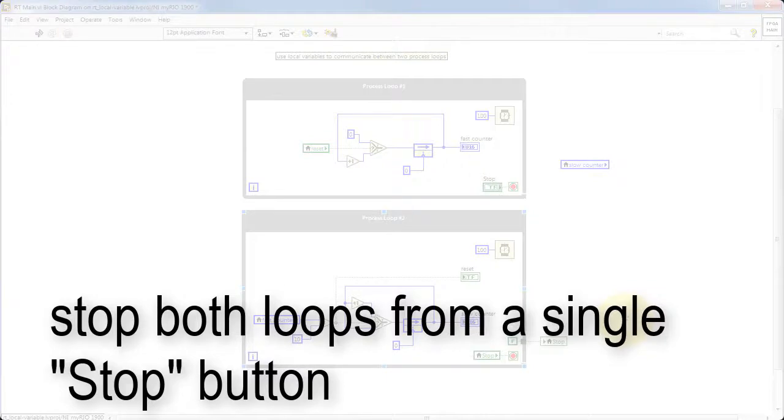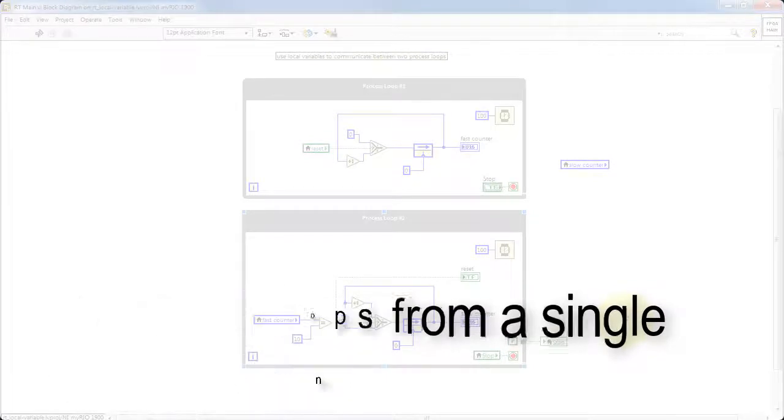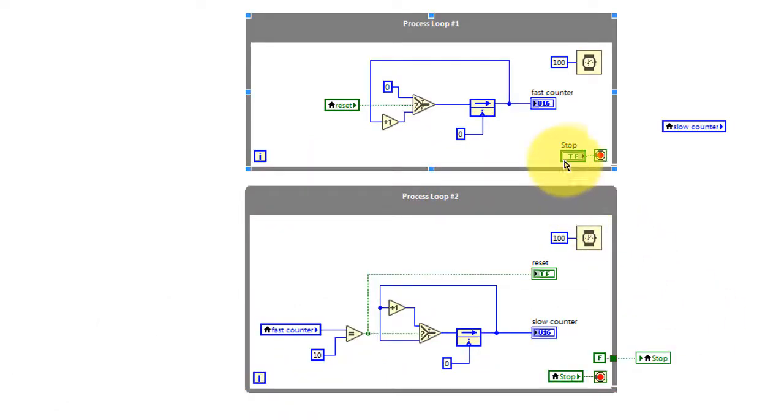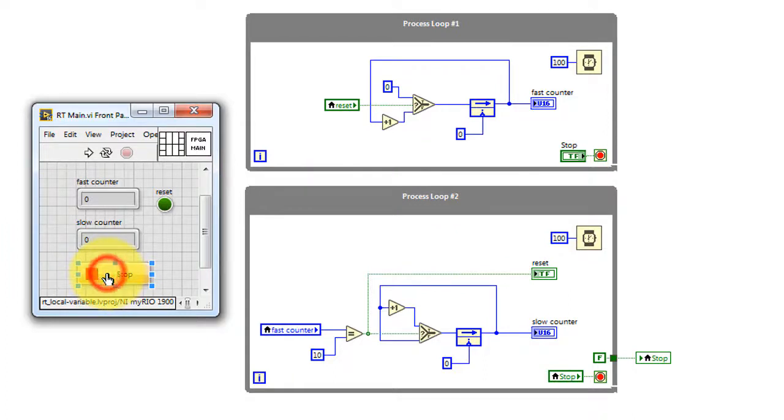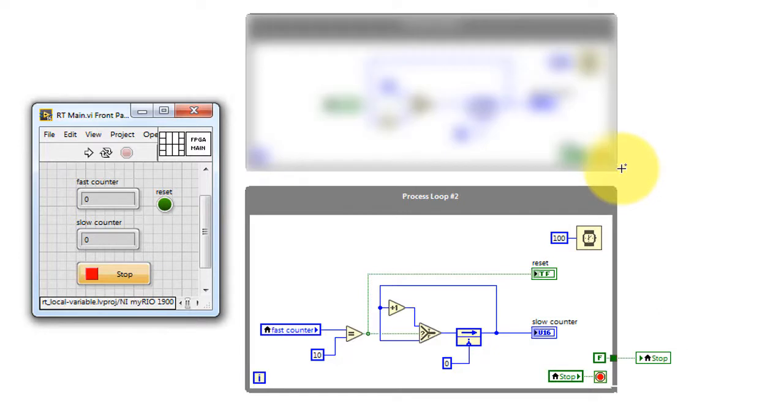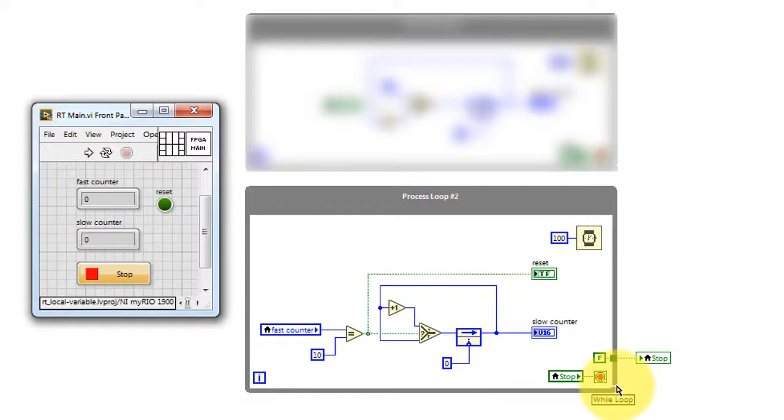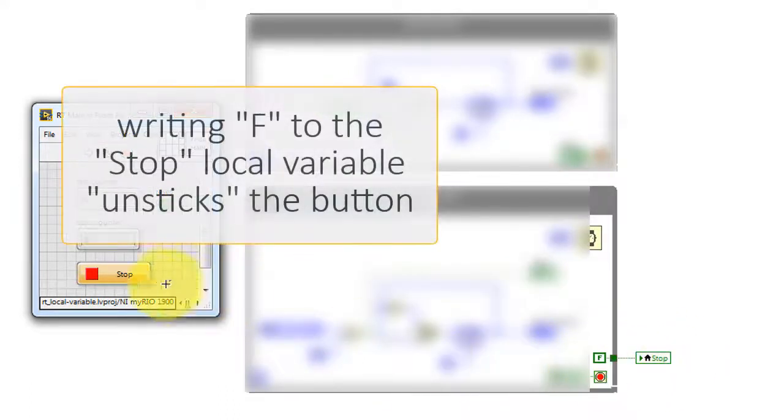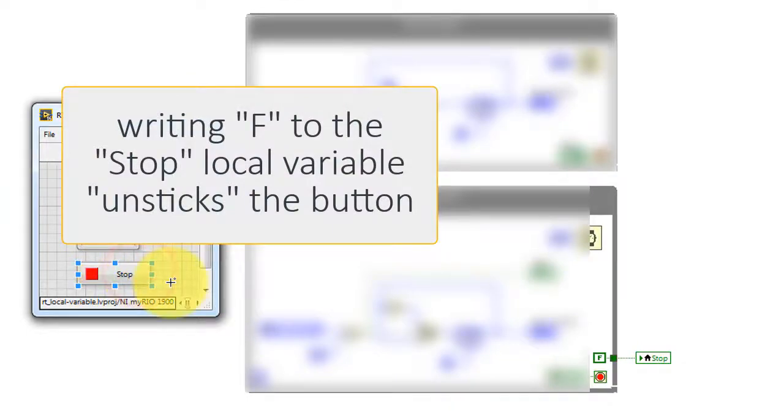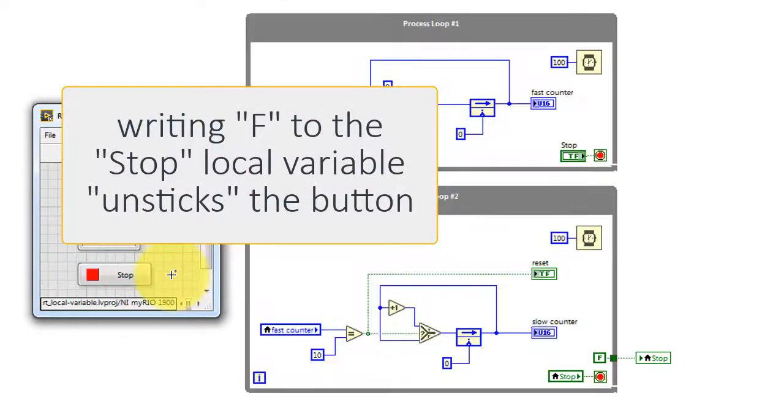Let me wrap up by showing you how to stop both loops from the same stop button. The stop button is read by process loop number one. And when that goes true, the loop stops. The local variable has gone true as well, and then process loop number two stops. At this point, the false value is written out to the stop variable, and that resets the button.